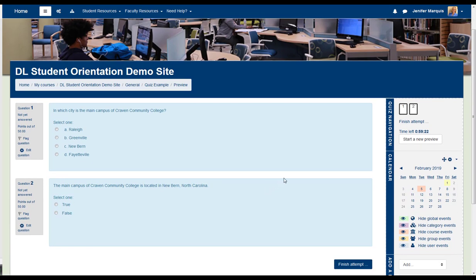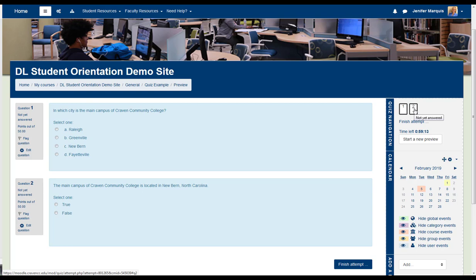Also notice, in the Quiz Navigation on the right, there are two rectangles with a number representing each question that you can use to navigate to each question in the quiz. In this case, there are only two quiz questions, so there are only two rectangles on the right-hand screen. This is helpful if there are a lot of questions and you want to return to one of the questions by clicking on it in the Quiz Navigation area.